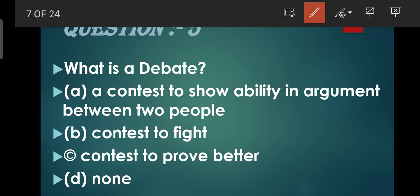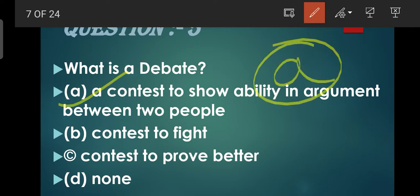Next: What is a debate? Debate ka toh aap logon ko pata hi hoga ki kya hoti hai, aapke school mein bhi yeh conduct karayi jaati hai. Yeh ek argument hoti hai do logon ke beech mein. So 'a contest to show ability in argument between two people' - yahi option iska correct rahega. Baaki options hain: Contest to fight, Contest to prove better, None. Aise kuch nahi hota. Ek apne views rakhne hote hain - ek favor mein aur doosra against mein.